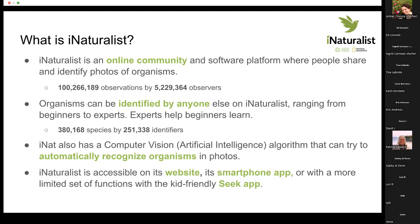Another nice feature is that iNaturalist has a computer vision system that can try to automatically recognize something when you upload it. It's not perfect, but it's often a good place to start for somebody who has no idea what they're looking at.